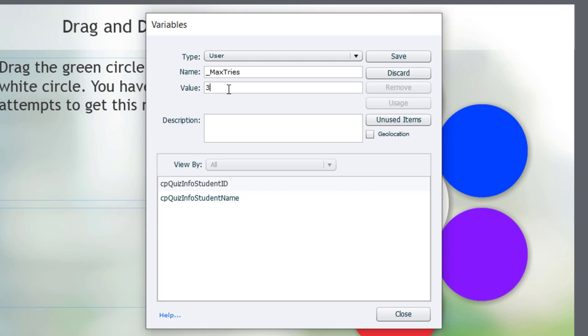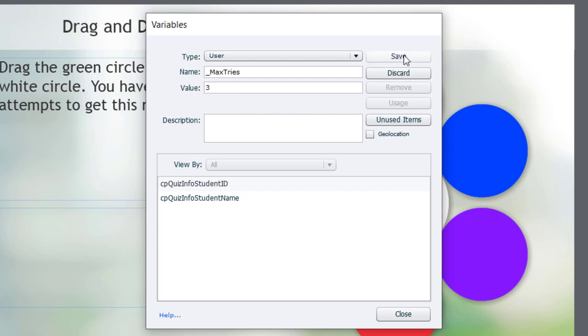In this case, I'm going to set it to three. But if you decide that four is more appropriate for your situation or only two, that's fine too. So on the third try, they can't continue to use these drag-and-drops. So I'm going to go ahead and save that.